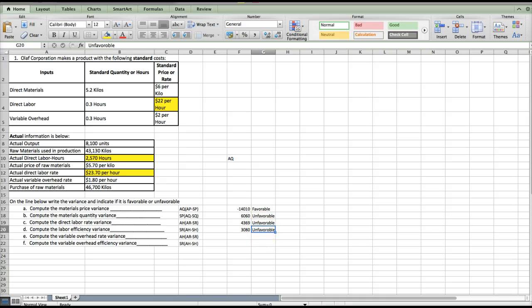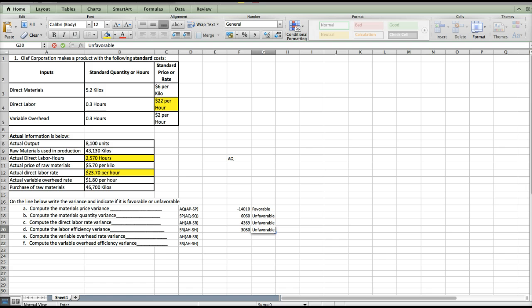It's unfavorable because our actual hours were higher than our standard.